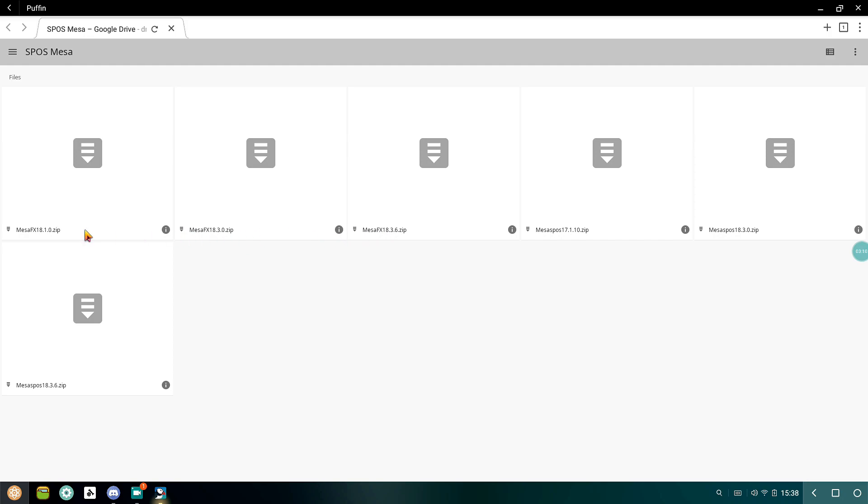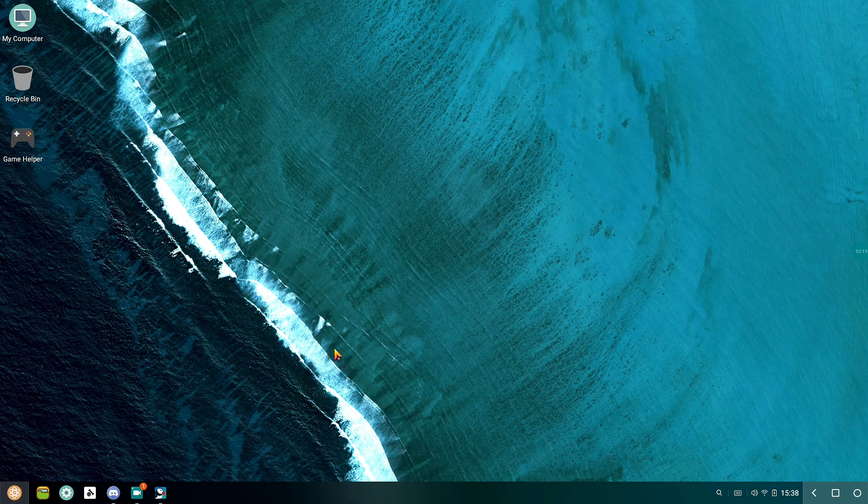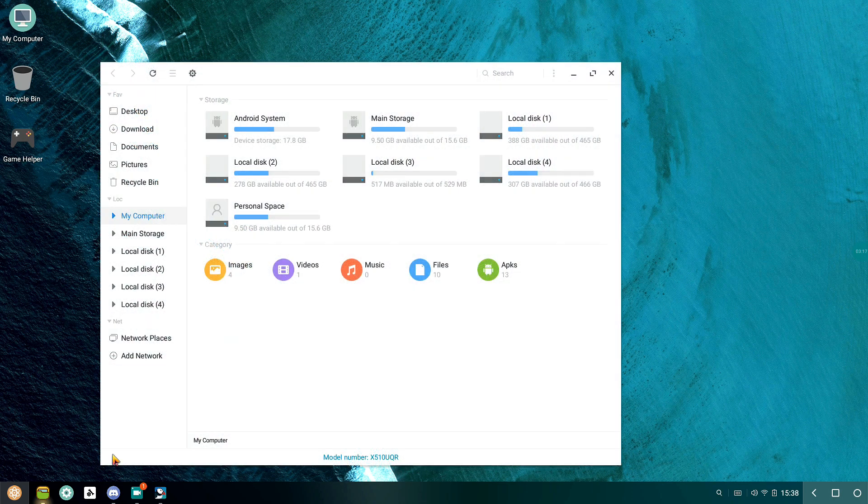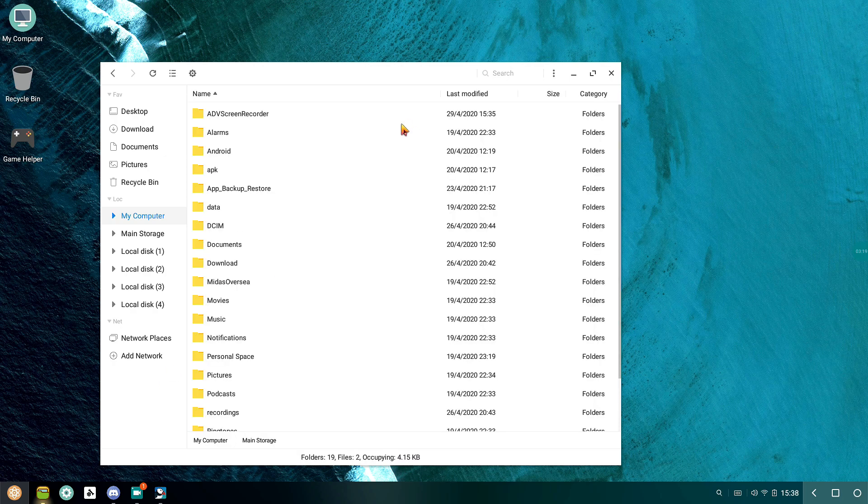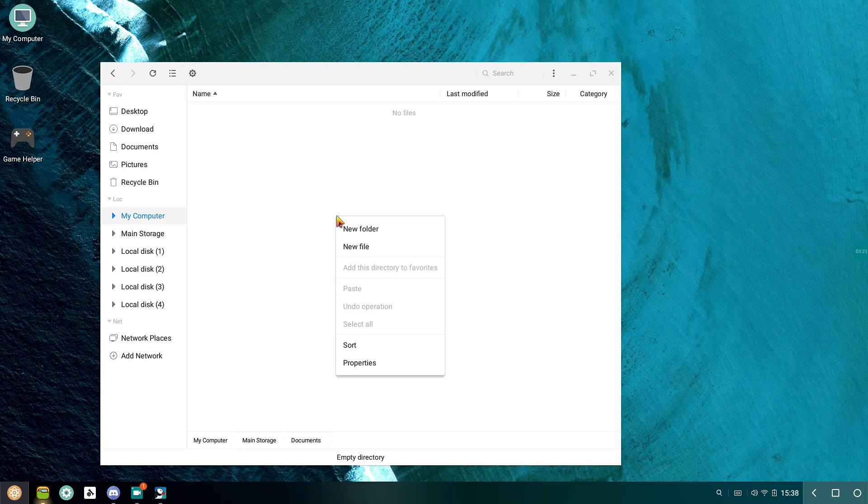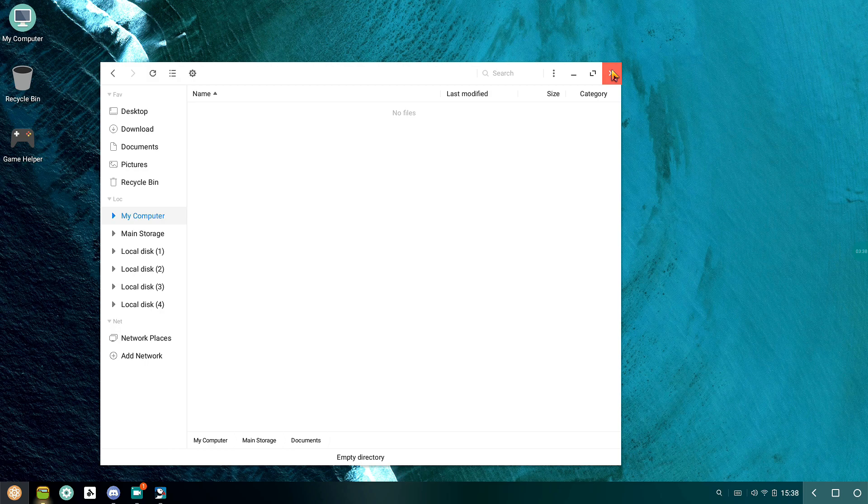After downloading the required files, copy and paste the zip file into the documents folder as I'm showing. But remember, make sure the documents folder is empty and no other applications or files are inside the documents folder. Also make sure you are on Phoenix OS Specter Edition or Abstergo OS only; in these versions of Phoenix OS this process is applicable.